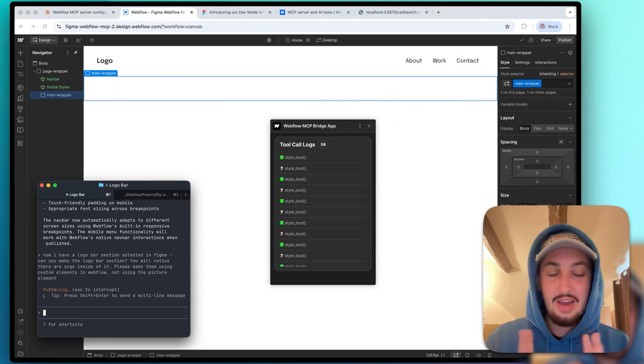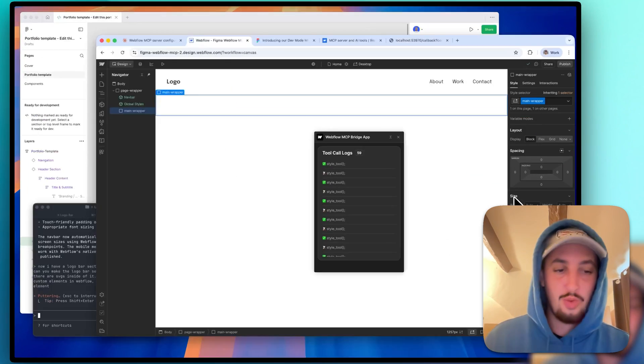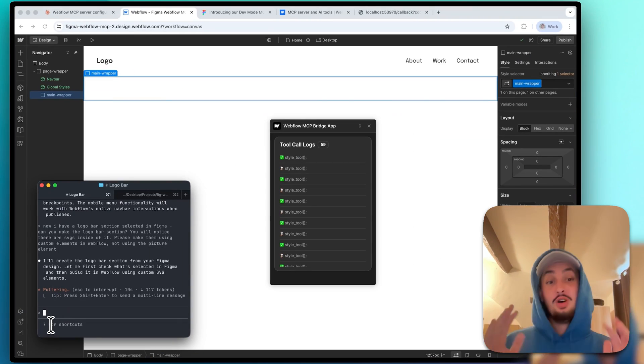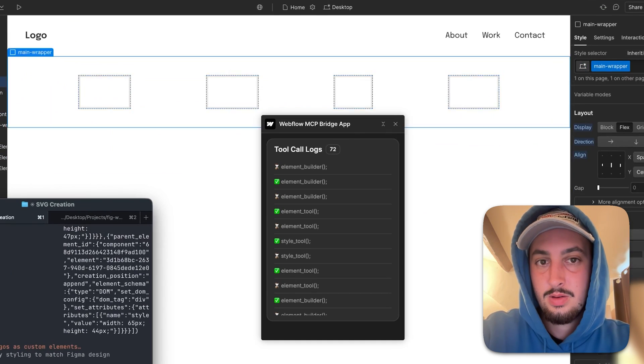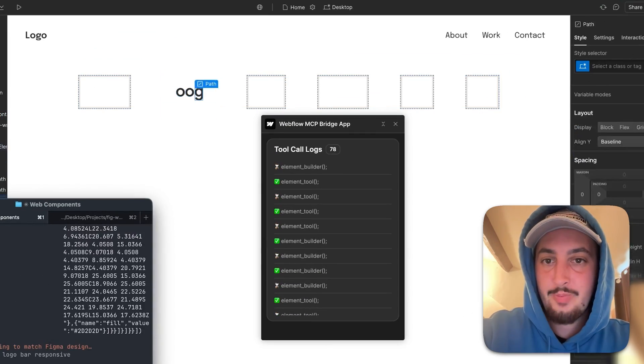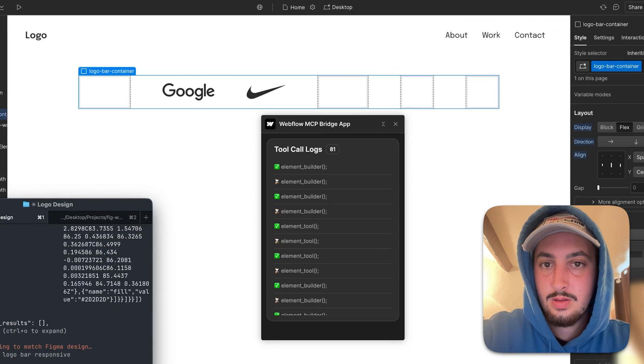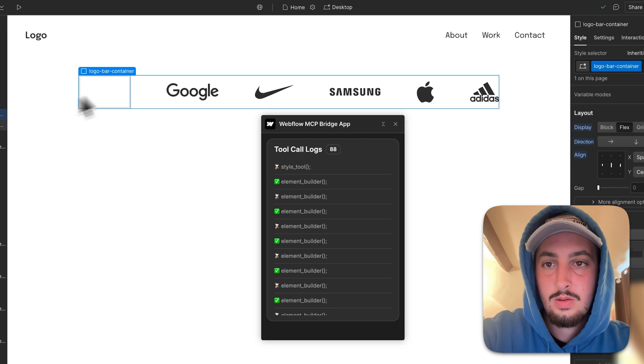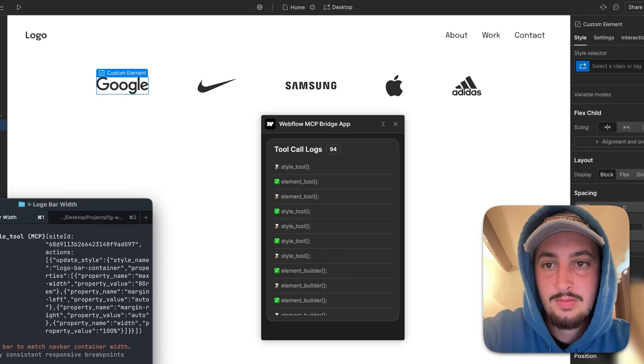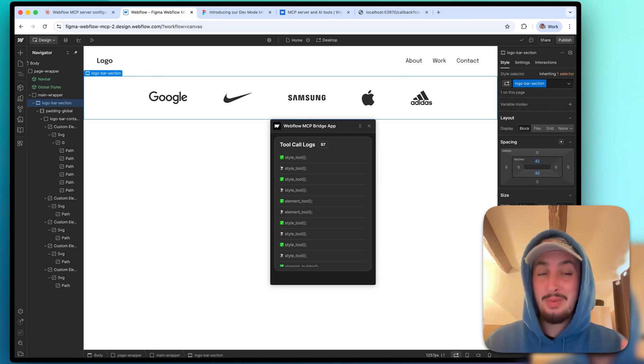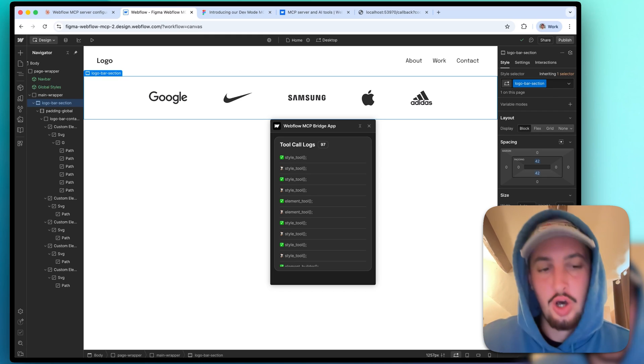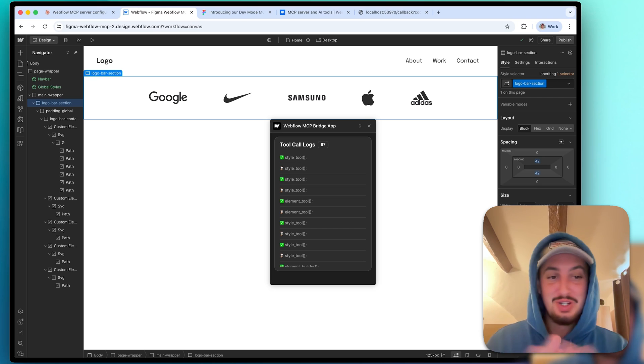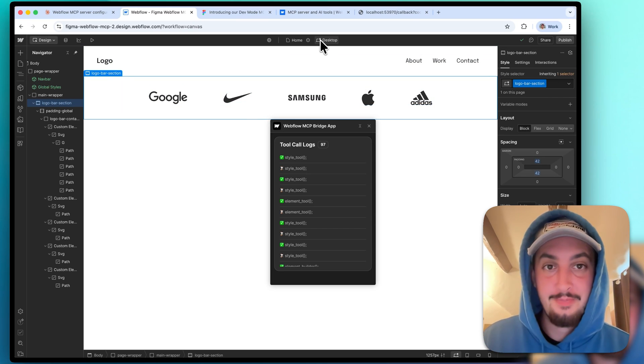All right, so I've written up my prompt. I've hit enter. And I just realized we didn't make the hero section. So whatever. We'll make the hero section after. For now, we're going to make the logo section. So let's let it run and let's see what's going to happen. Okay, so it made the logo bar. It made the SVGs and the SVGs look great. That took a long time. Like I cut out just a lot of me waiting because nobody needs to see that. The logo bar itself looks great.